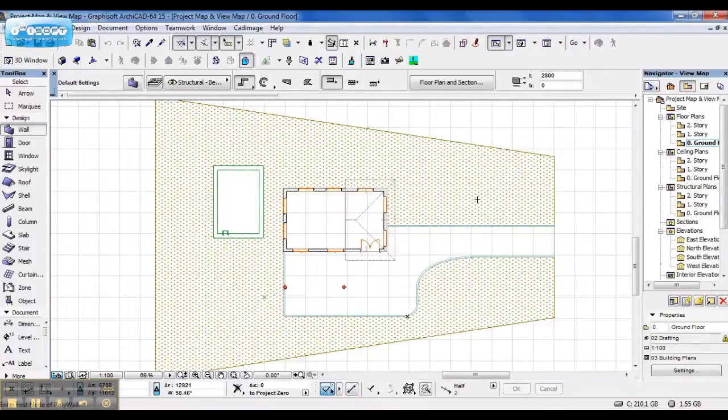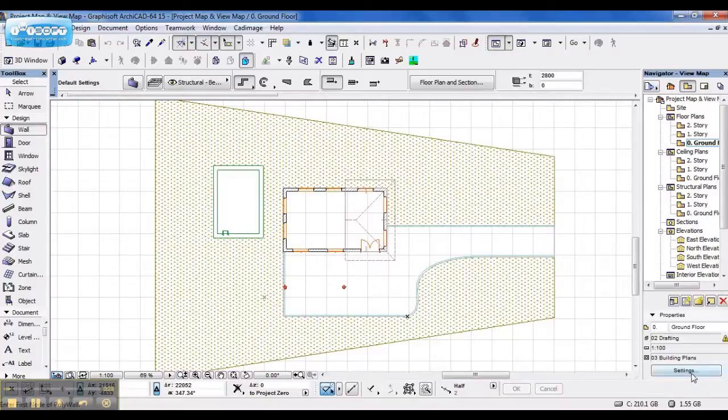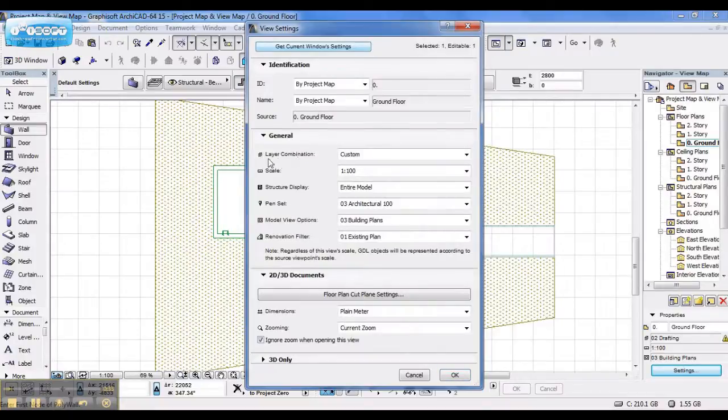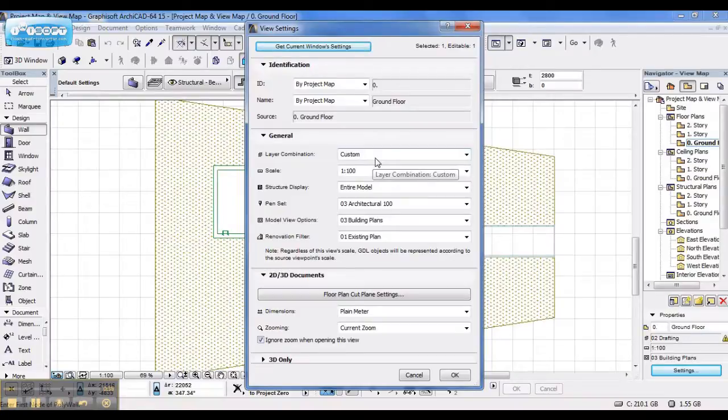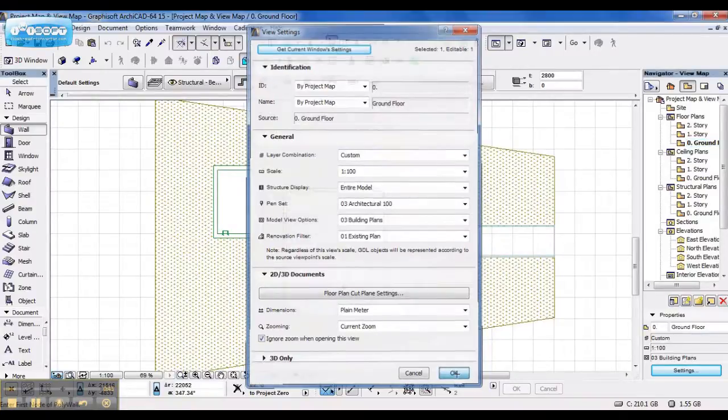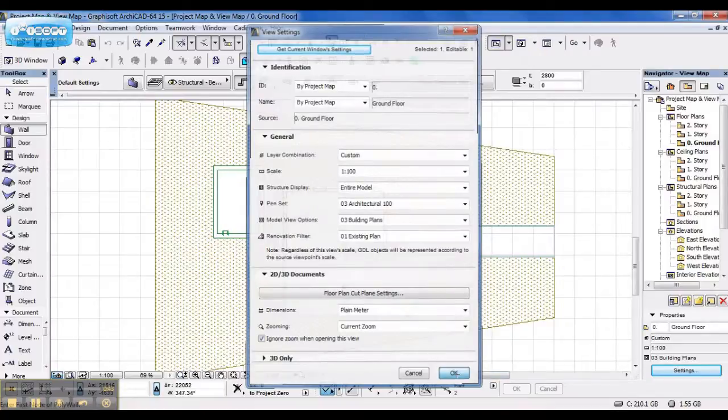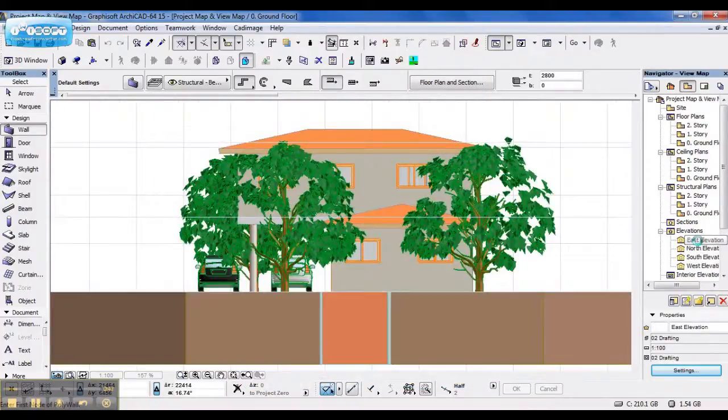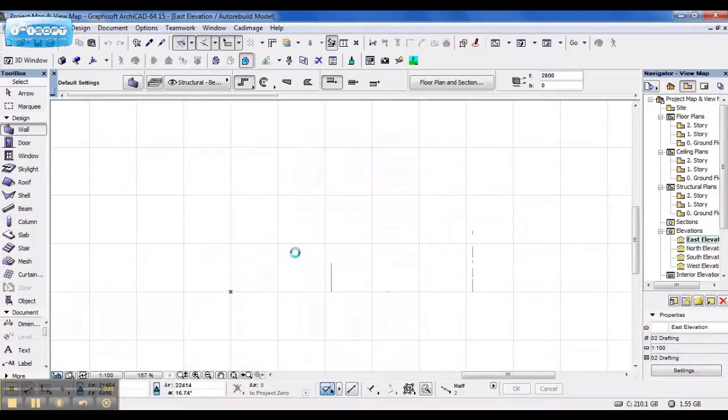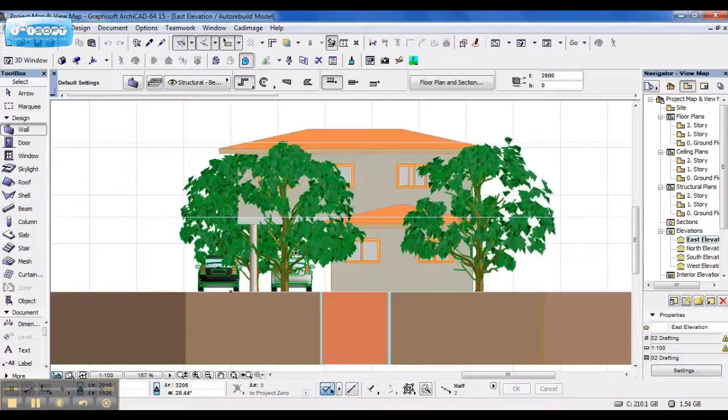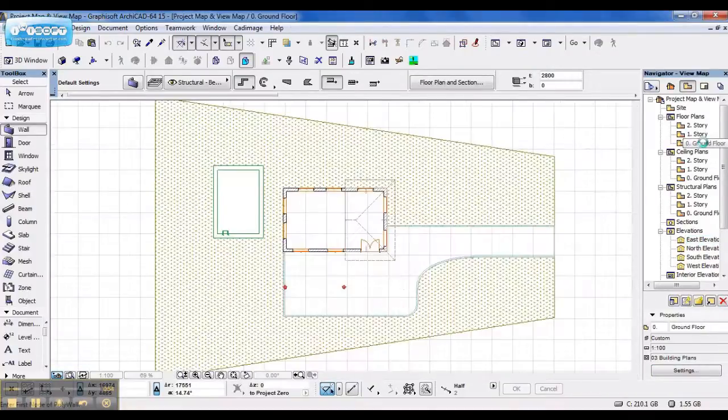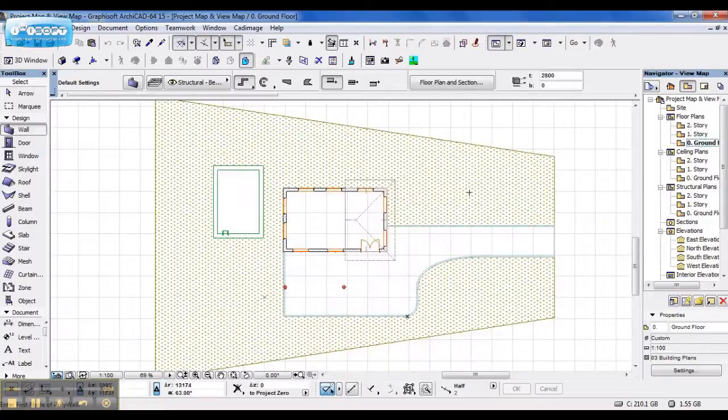However, now that I have edited the layer combination, when I click on settings, get current view settings, the layer combination turns into custom and I would ideally not want that to happen because if I say OK here, in your elevation, your landscaping are back. So you just change them for that single view.